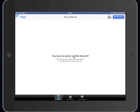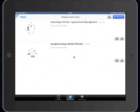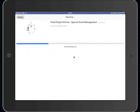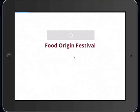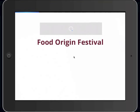To showcase the functions of this app, we will now download one presentation from my online account. From the onprezi.com page, select the presentation you want to work on and click Connect. We're gonna select Food Origin Festival, and Prezi will automatically start to download the presentation.